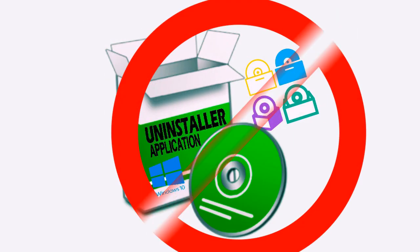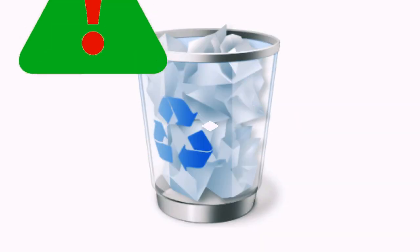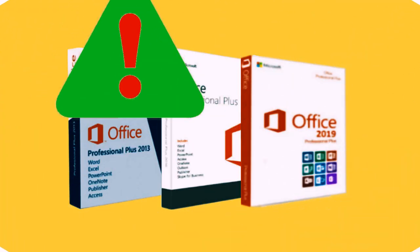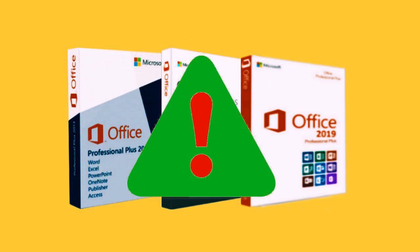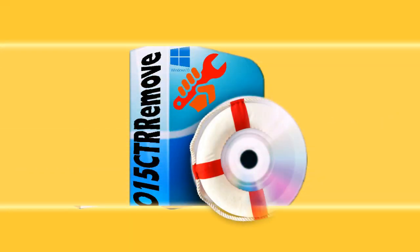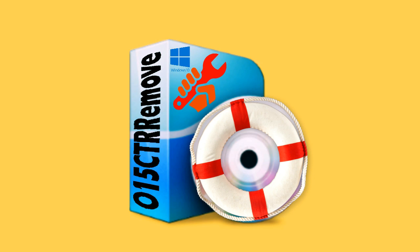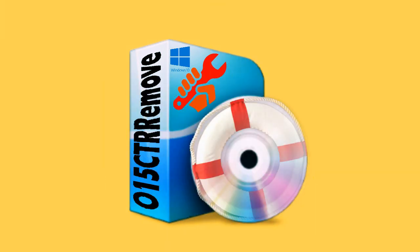Because it will leave some leftover files which will not be erased, and it causes only an error that you will not be able to install any Microsoft Office products. Luckily you can use this O15CTR remove file to trace and remove the undeleted files.